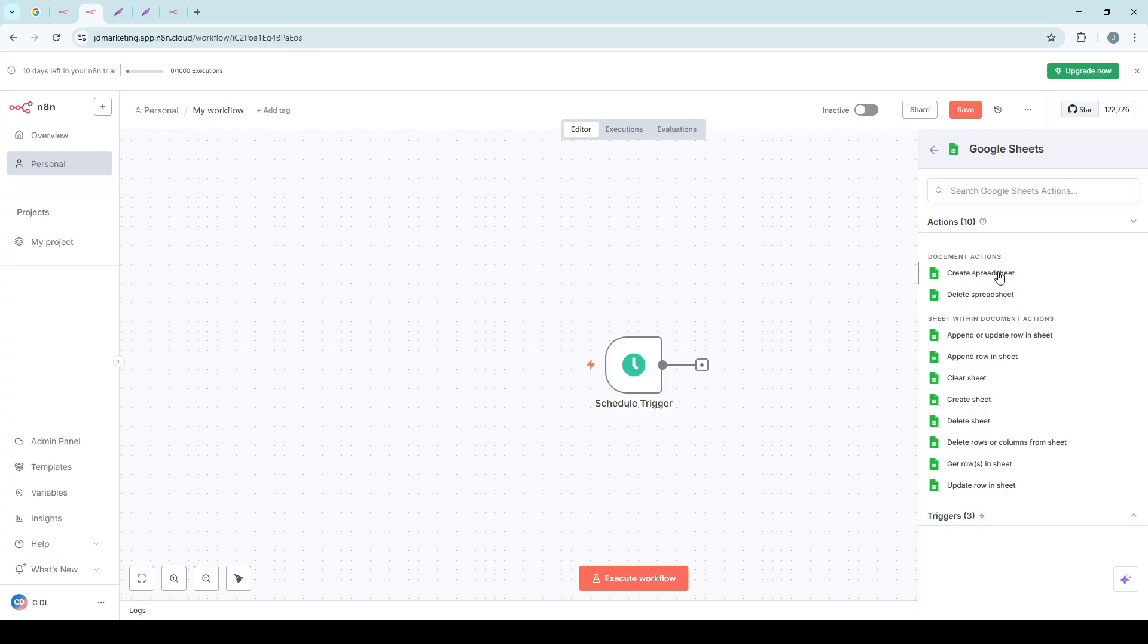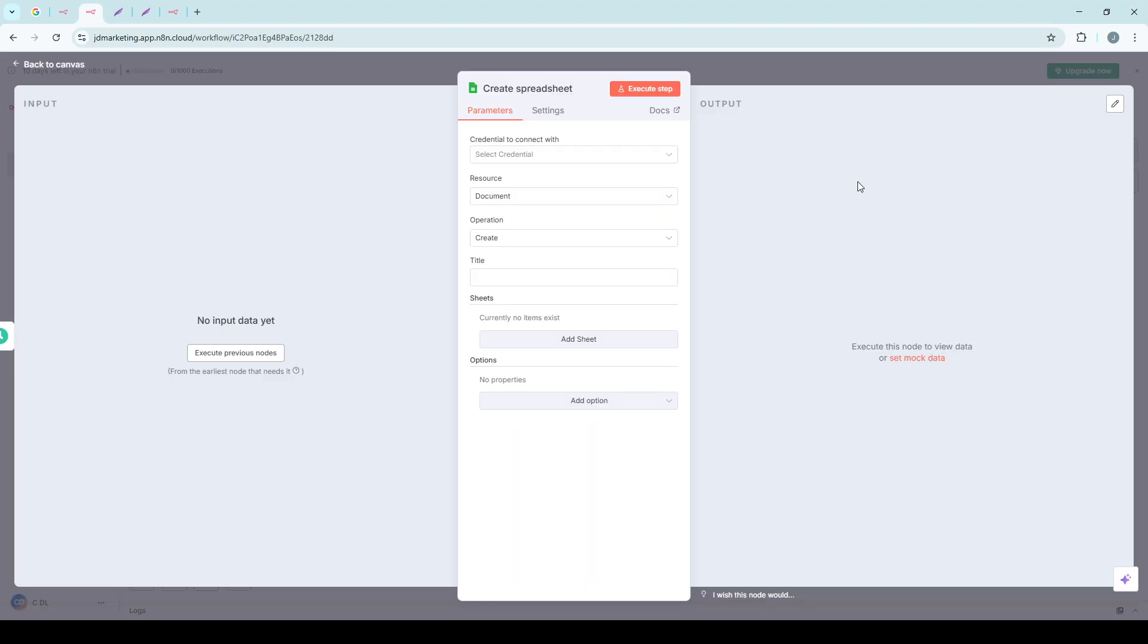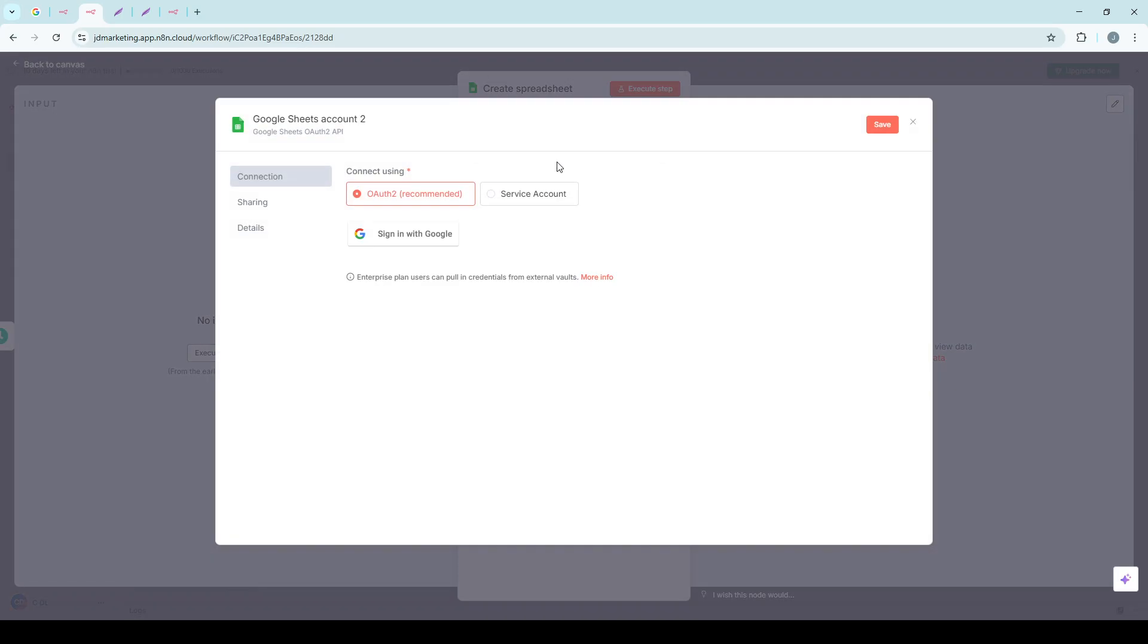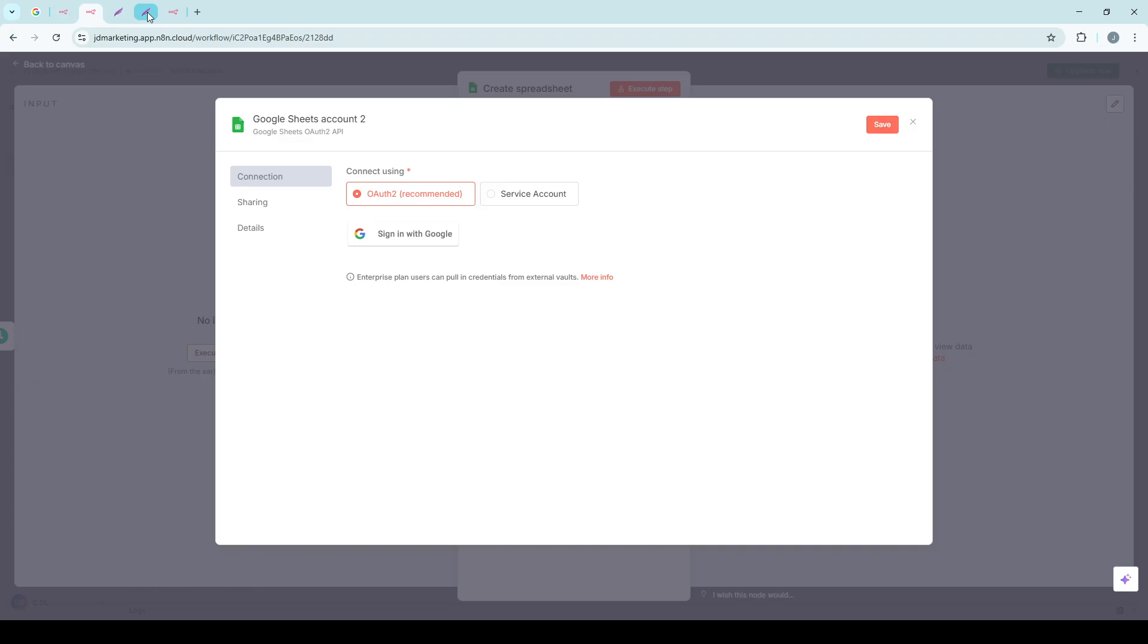Another straightforward way to add credentials is directly within the Workflow Editor. When you're editing a node and you come to a part where you need to add a credential, you can easily do so by selecting Credential from the drop-down menu. This method can be quicker if you're already in the middle of creating or editing a workflow.